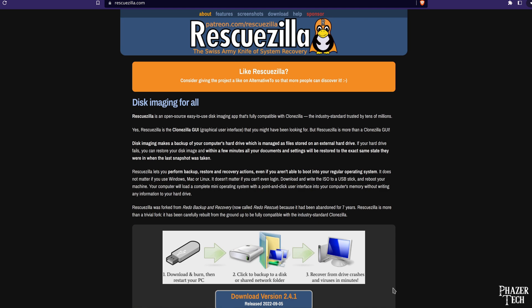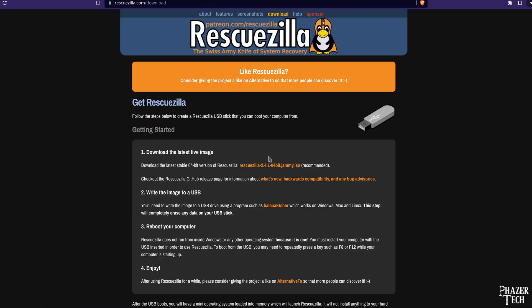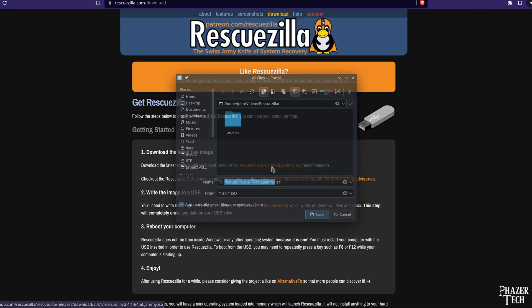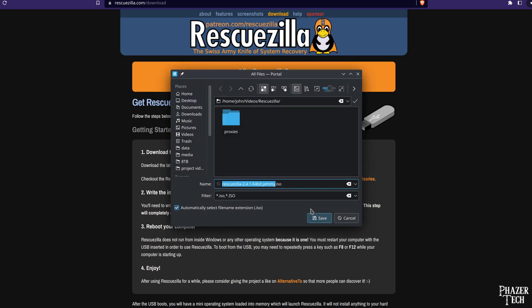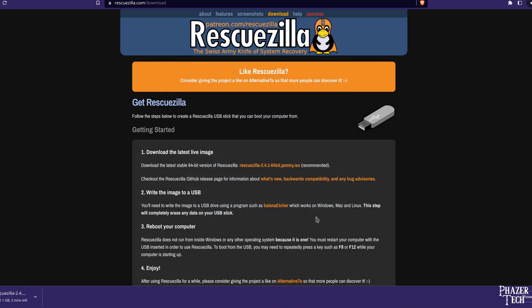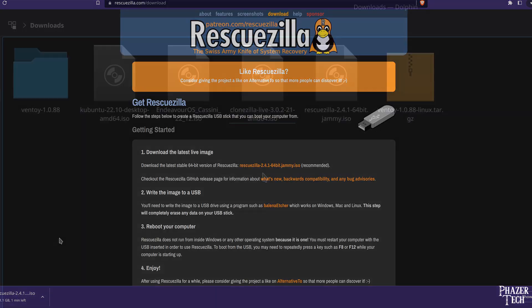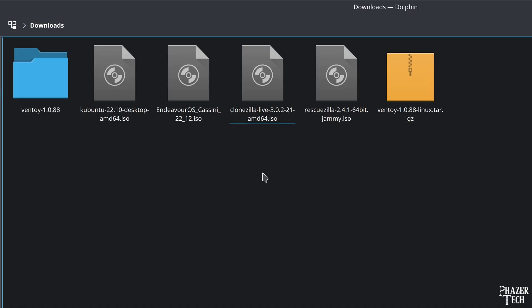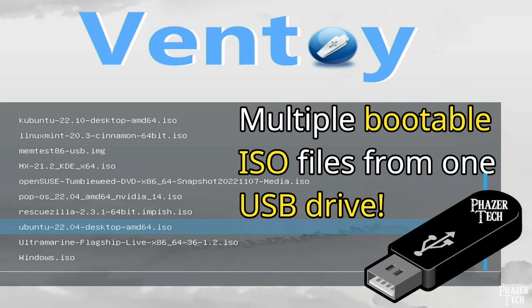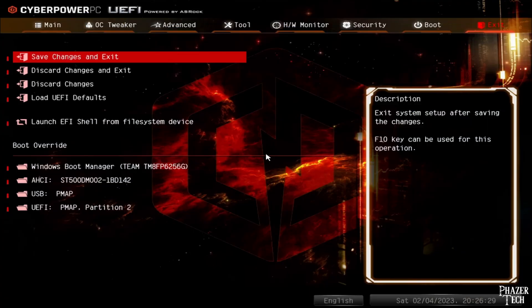First, we need to download Rescuezilla. Let's go to the download page on the official site and download the latest stable version here. I'll leave the link in the video description. Now this file is a bootable ISO file, so we'll need to load this onto bootable media such as a USB drive to run it. I recommend using Ventoy to create your bootable media. If you're not familiar with Ventoy, then you should check out my video guide that goes over everything you need to know to get it set up.